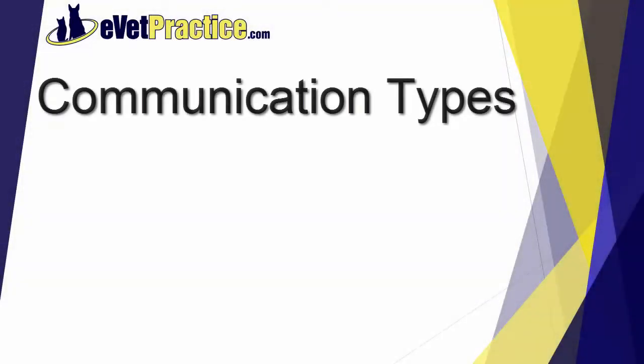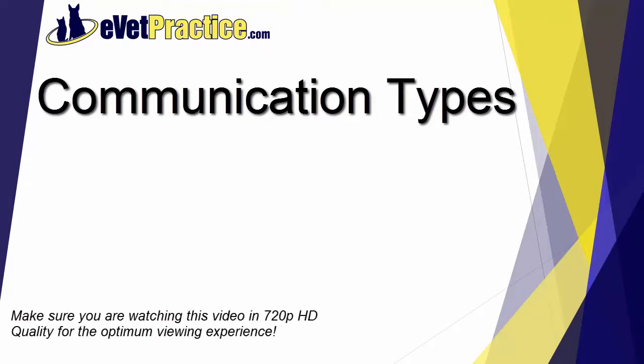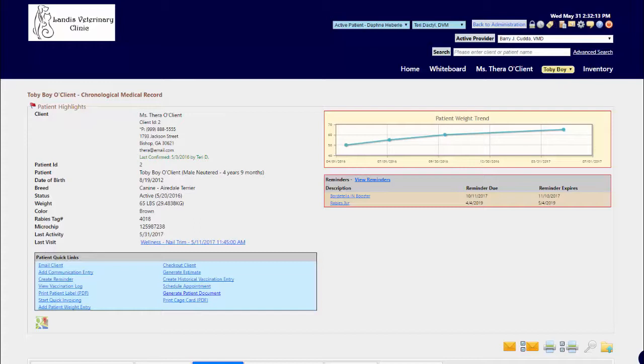In this video, you will learn how to add your own custom communication type classification for use when adding communication entries. With Avimark practice, you have the ability to add communication entries to document that you talked to the client.